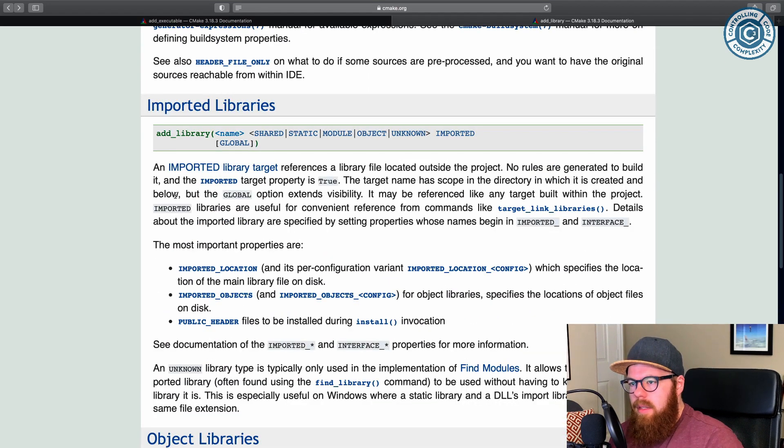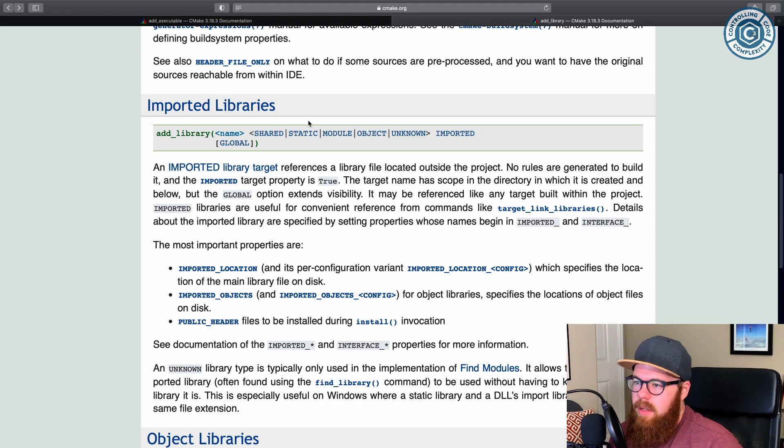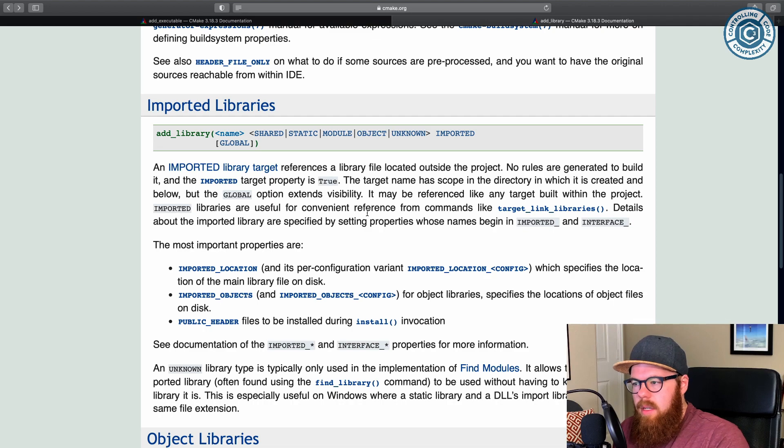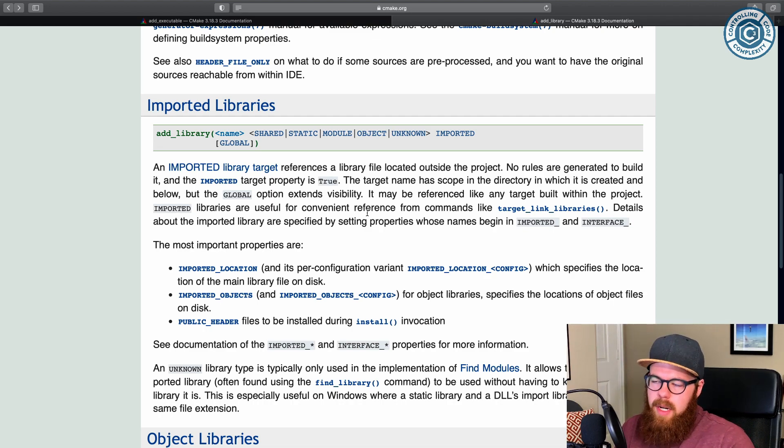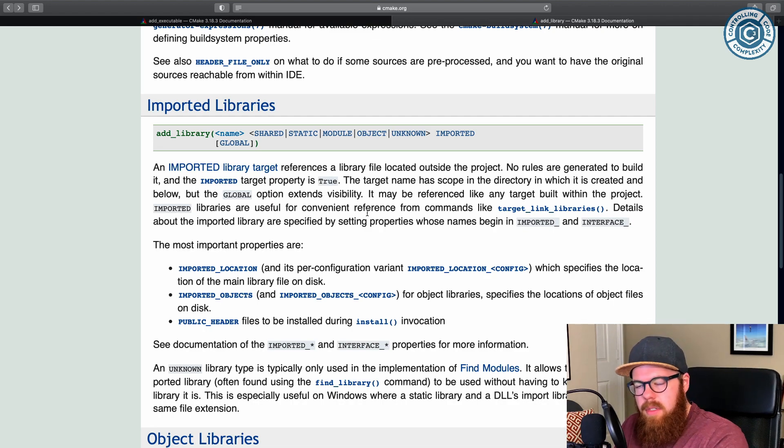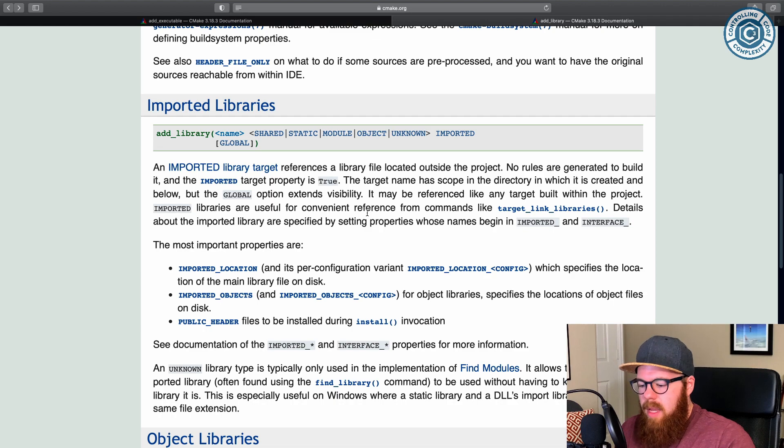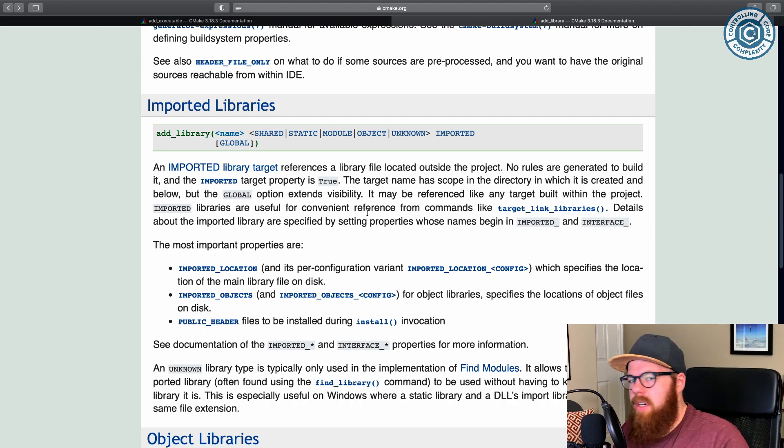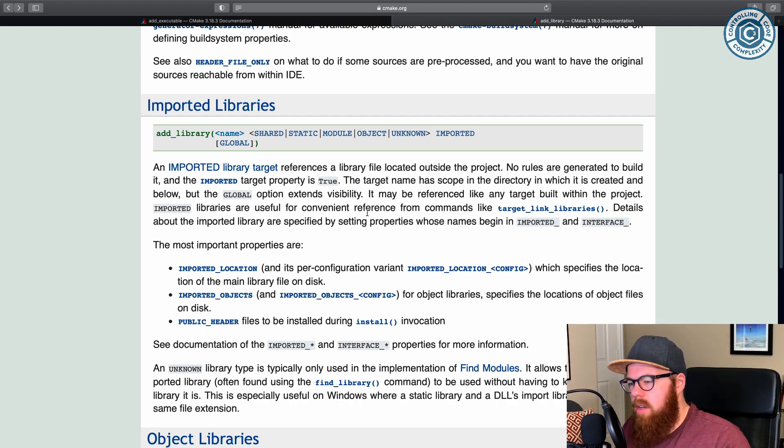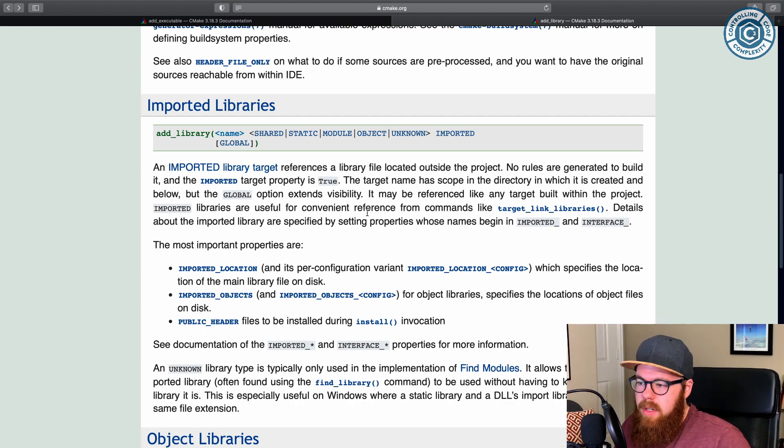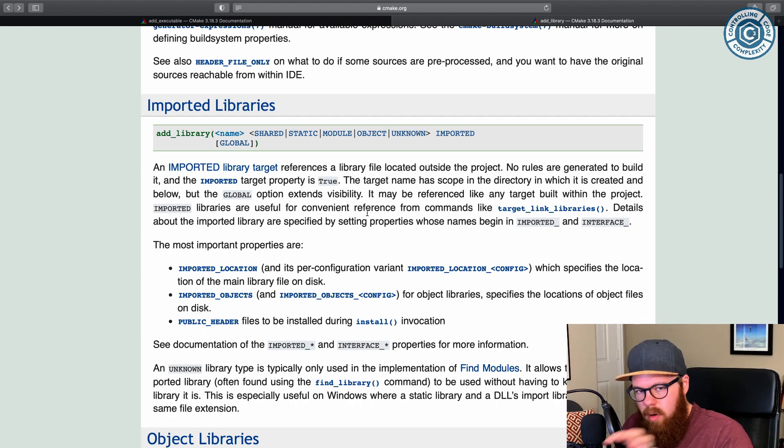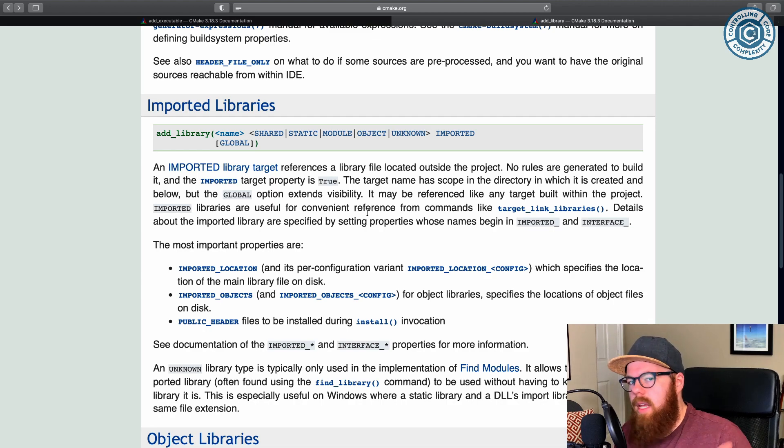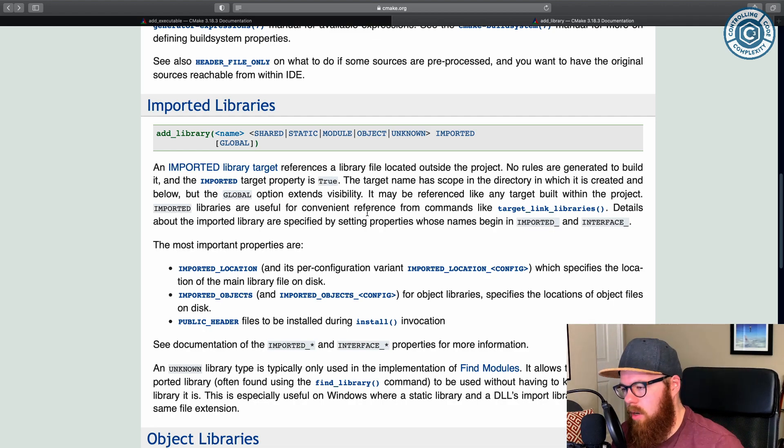The other one that's fairly common is imported libraries. And this is very specifically expressing that this target is not built as a part of this project. So there was CMake logic to go and find a library on the system, or it's pre-built somewhere before this CMake project is being run. So the imported targets have all kinds of properties associated with them. But just at the end of the day, imported just means this wasn't a part of any of that.